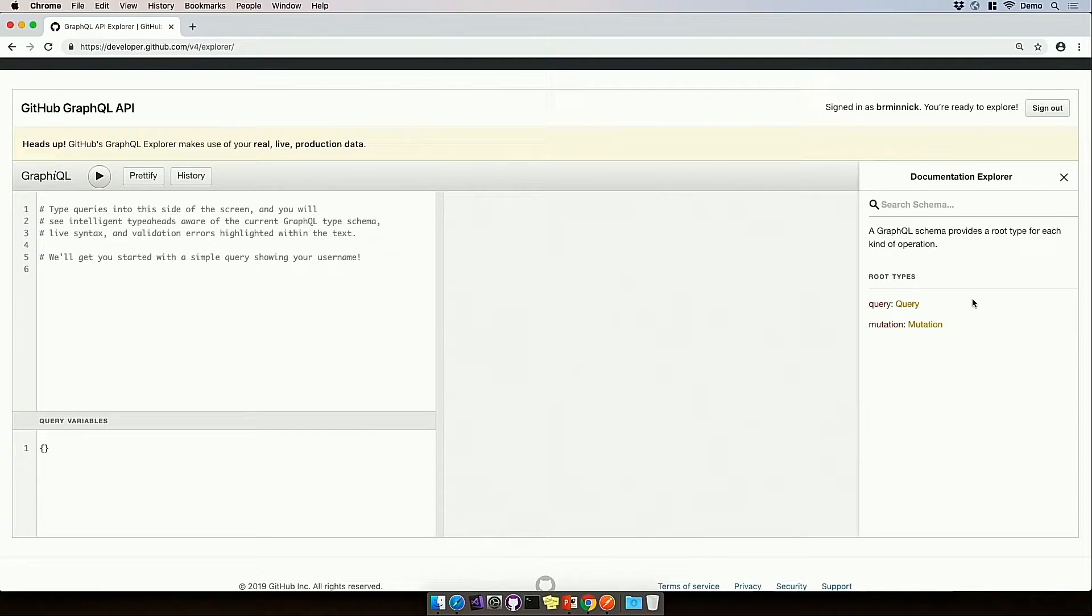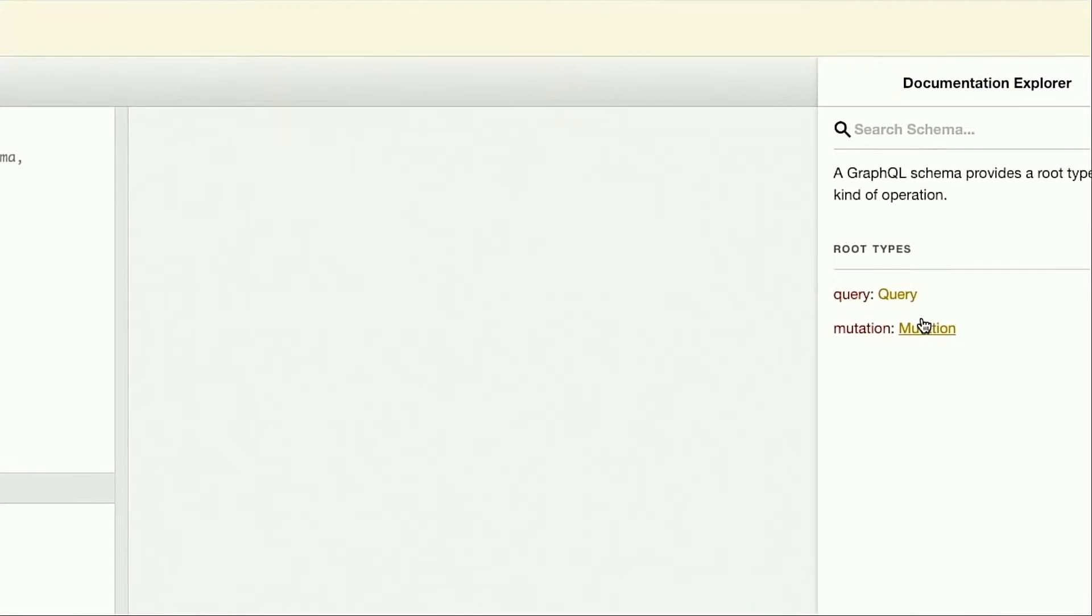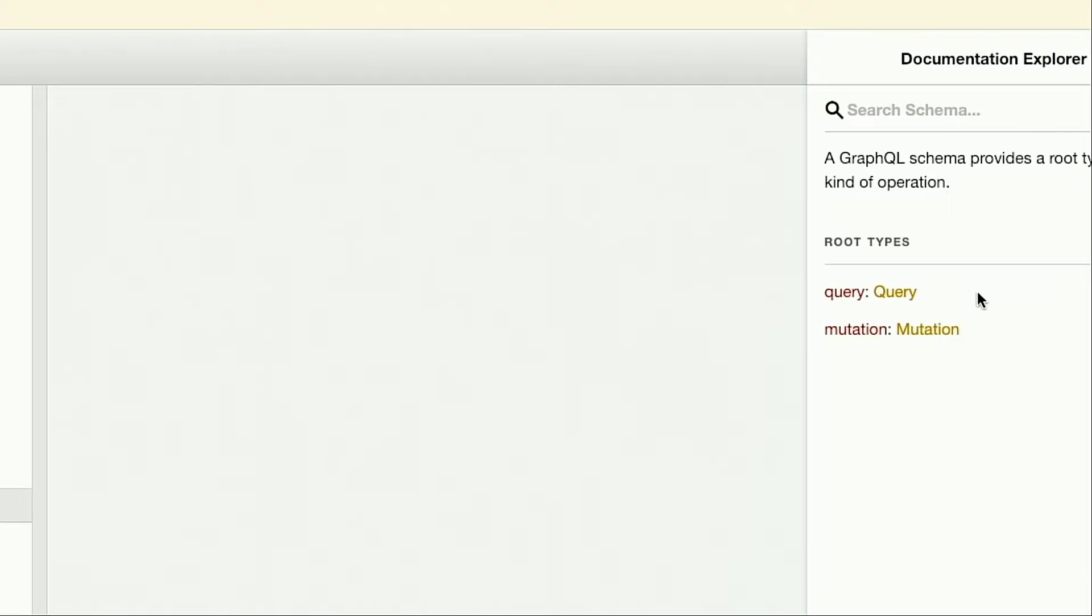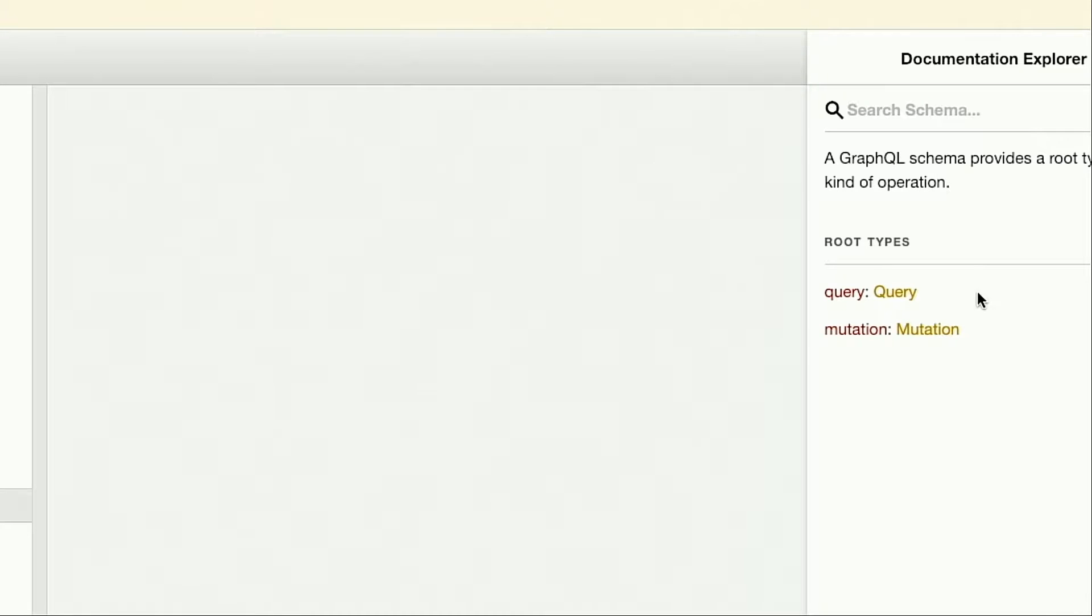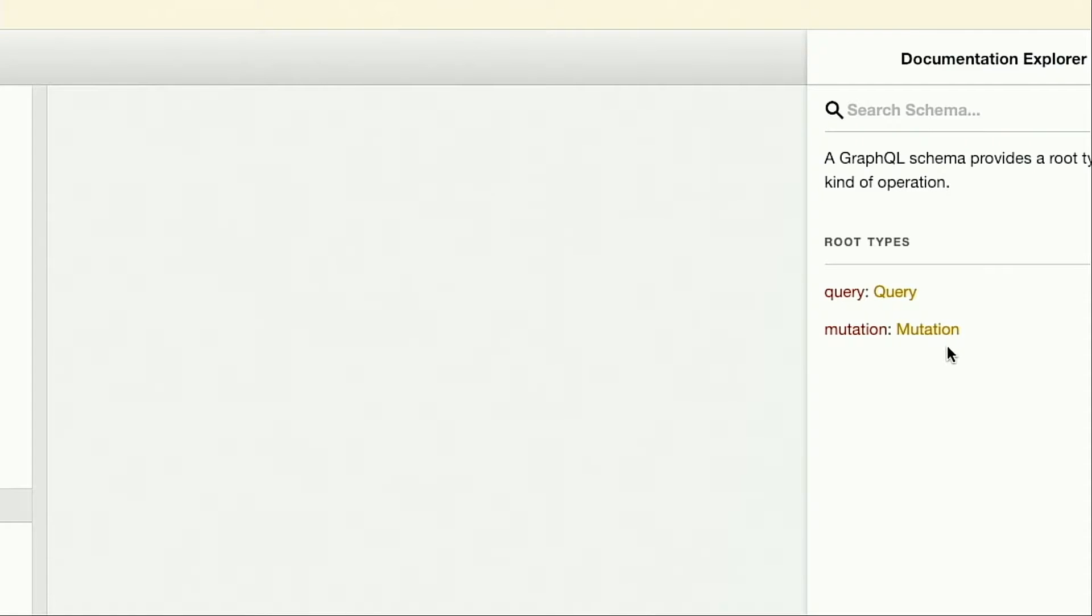Now, I see here query and mutation. These are the two root types for GraphQL, and query is the equivalent to a GET request in REST. Query is going to just return back data, it's not going to change anything server-side, and mutation is the opposite. This is the equivalent to a create, an update, a delete. This is where we'll be changing data server-side.